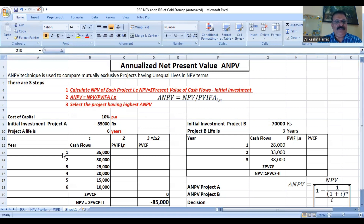We have cash flows from year one to year six for Project A: $35,000, $30,000, $25,000, $20,000, $15,000, and $10,000. And for Project B, the cash flows are $28,000, $33,000, and $38,000.